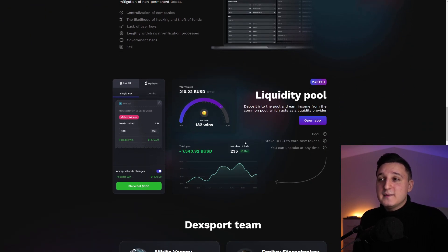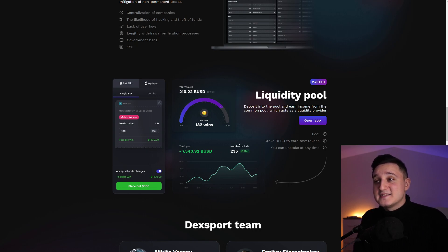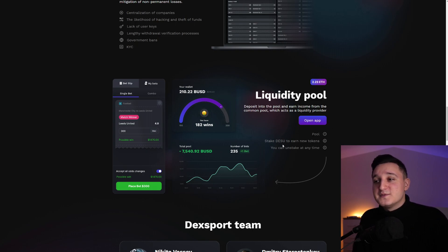It says to the liquidity pool. Deposit into the pool and earn income from the common pool, which acts as a liquidity provider. So you can open the app if you do want to here. So you get a pool. Stake this to earn new tokens. And you can unstake at any time.